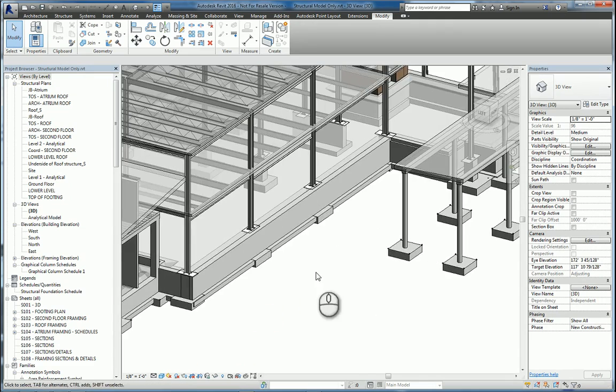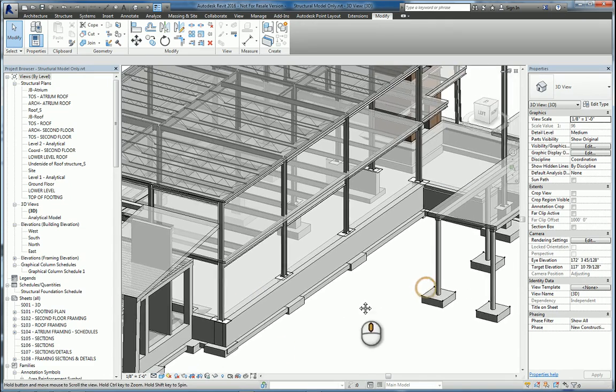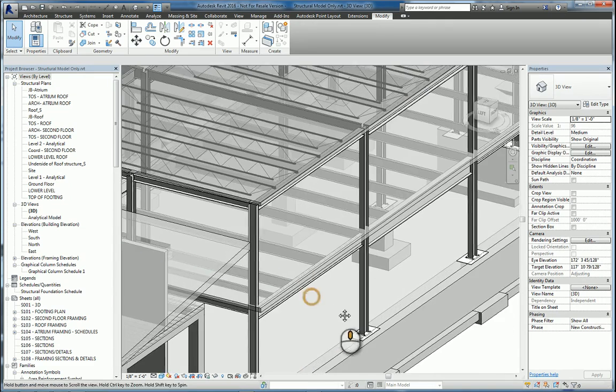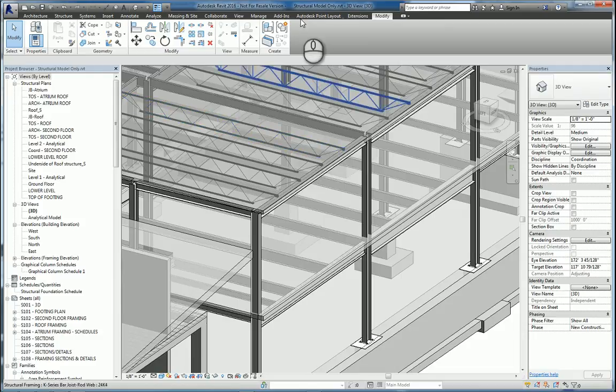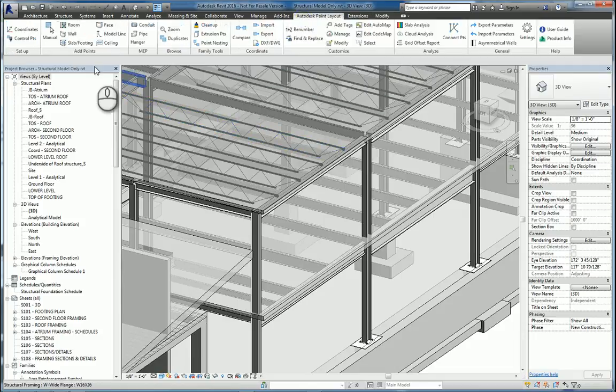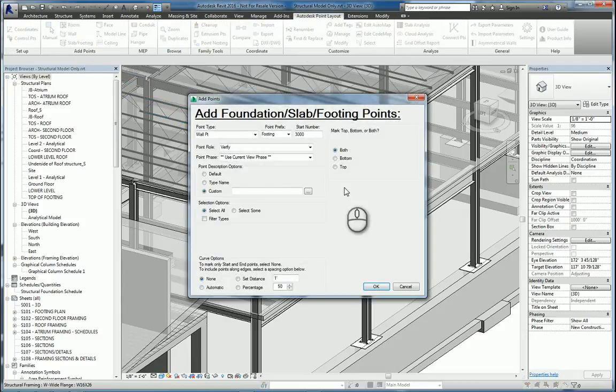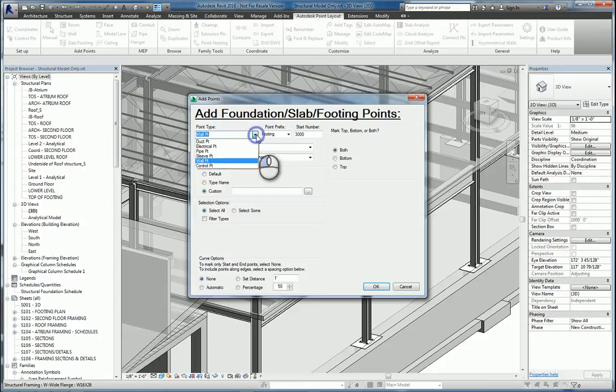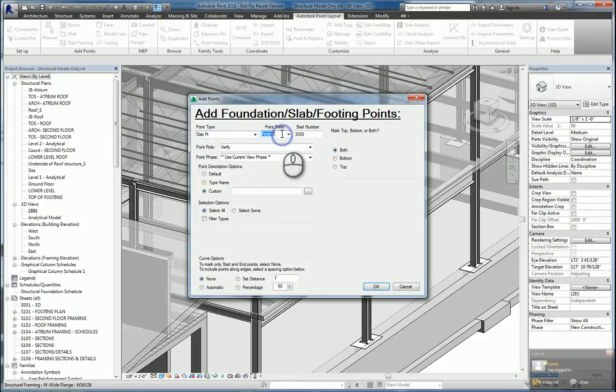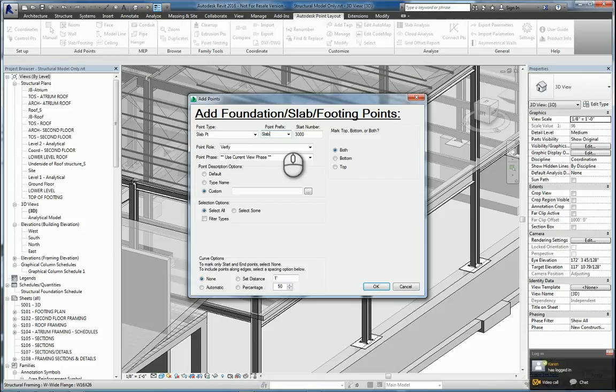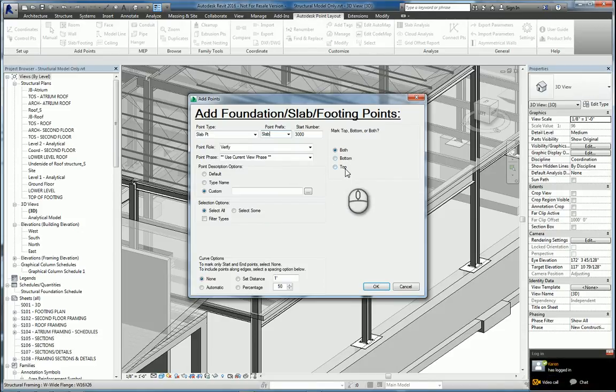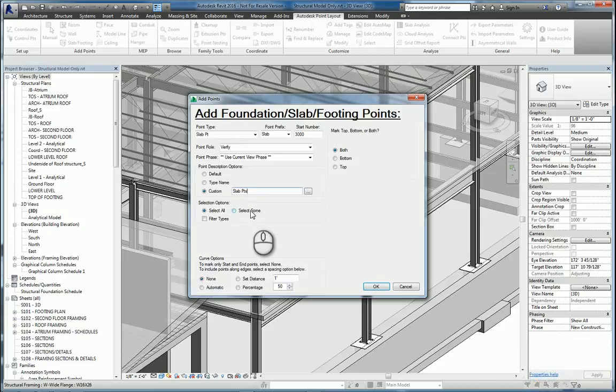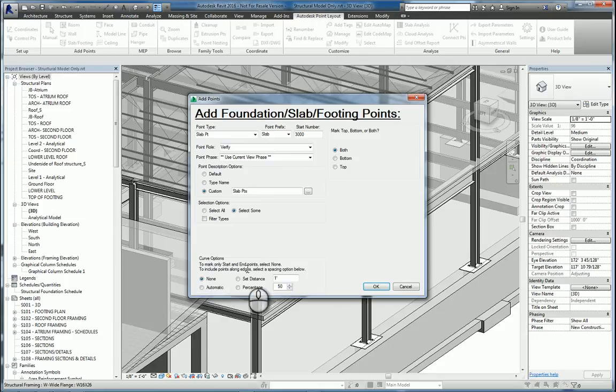Now let's take a look at floor slabs. If I go to Autodesk Point Layout, do Slab Footing Command, I can use the slab point. We'll do the slab, we'll say both top and bottom, we'll say slab points. And we'll just do a selection, not all of them. And we only need to start in the end point, so we'll leave it at none. We'll hit OK.